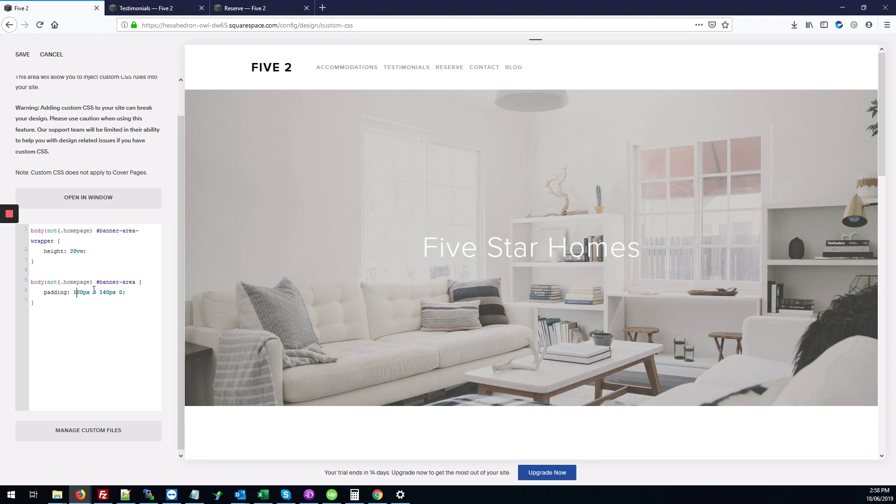So this is top, right, bottom, and then left. Great.